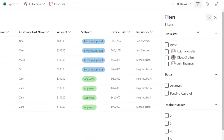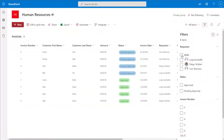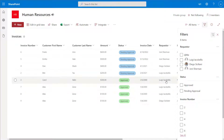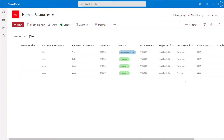You'll see here that my Requester column appears right at the top of this pane, and the first option is "At me". If I go ahead and check this, what you're going to see happen is that this list is going to be reduced to only show those items where my name has been populated in the Requester column. I'll go ahead and click it and close the filter pane.